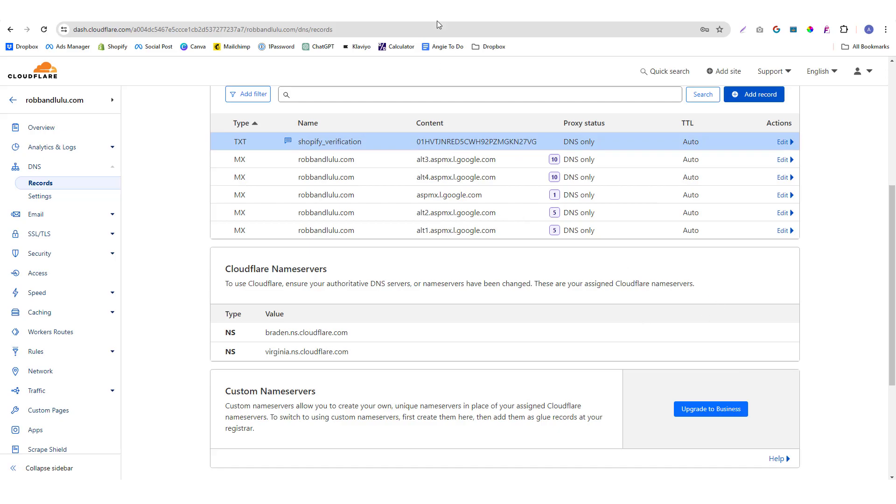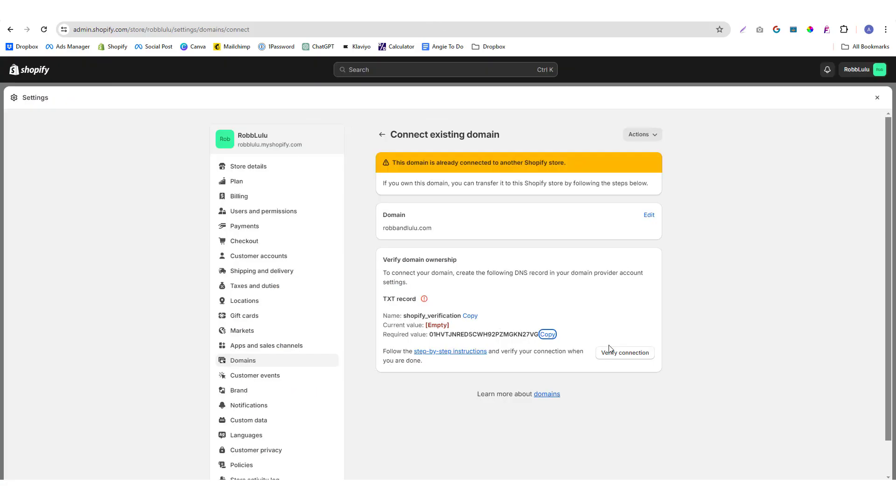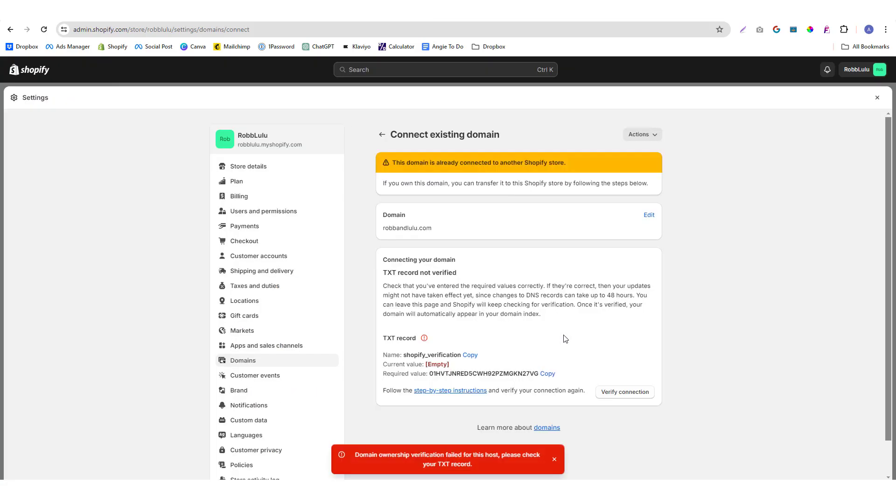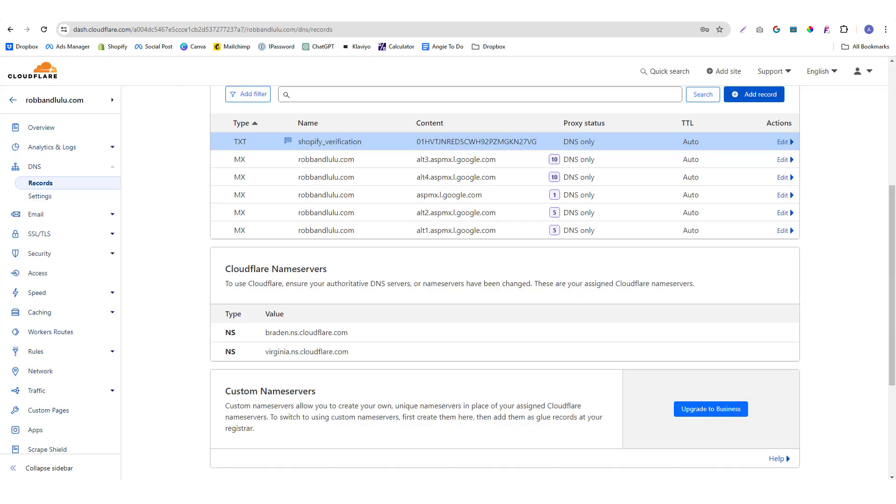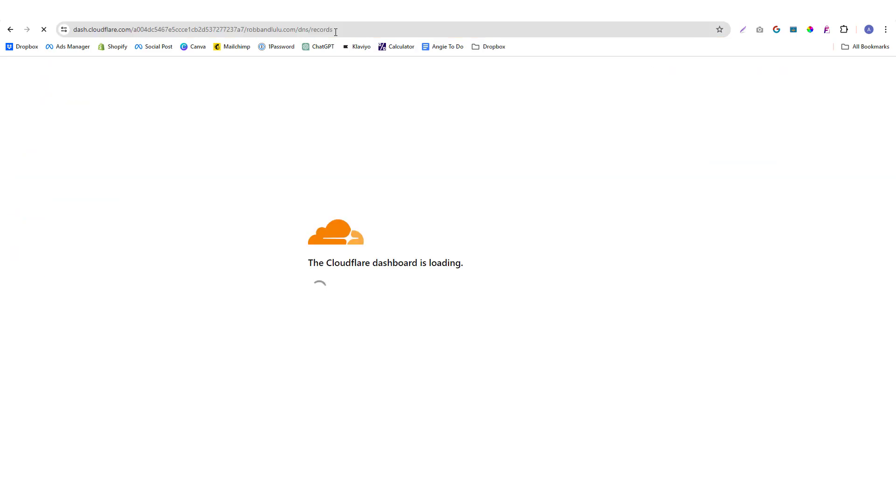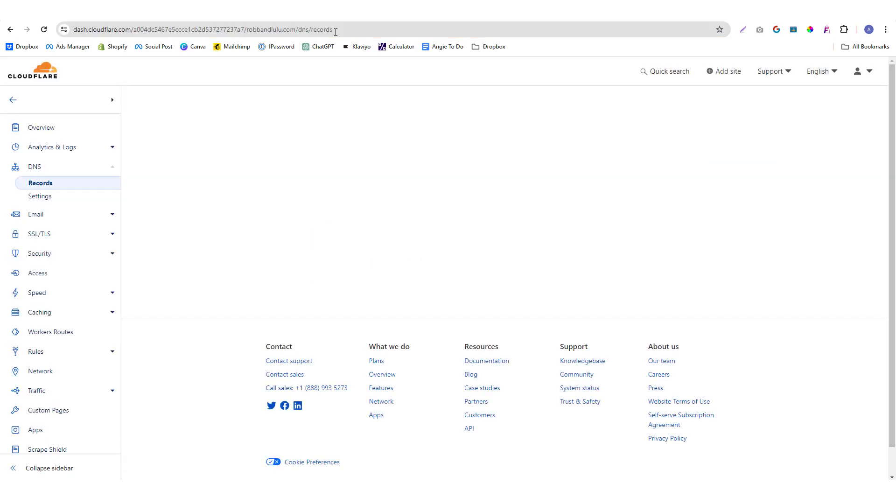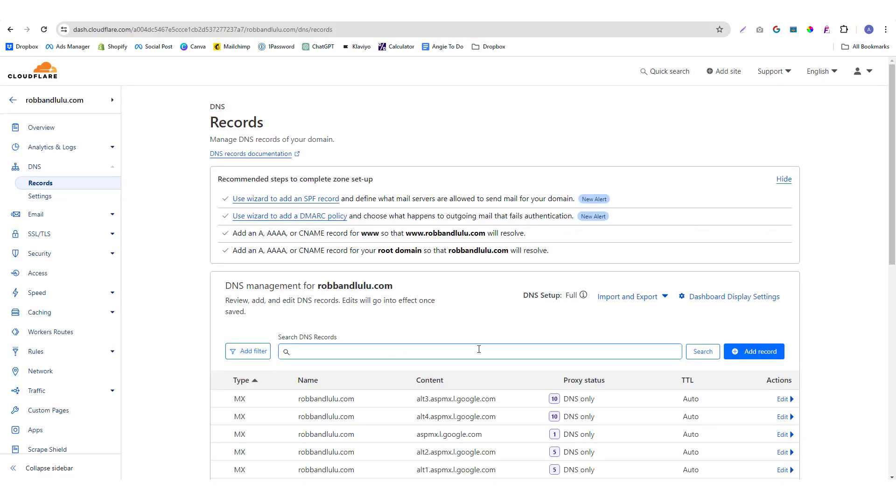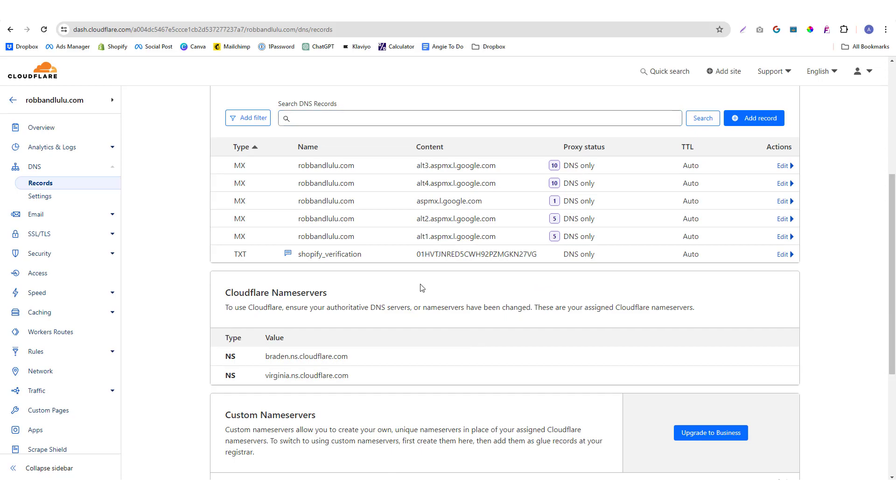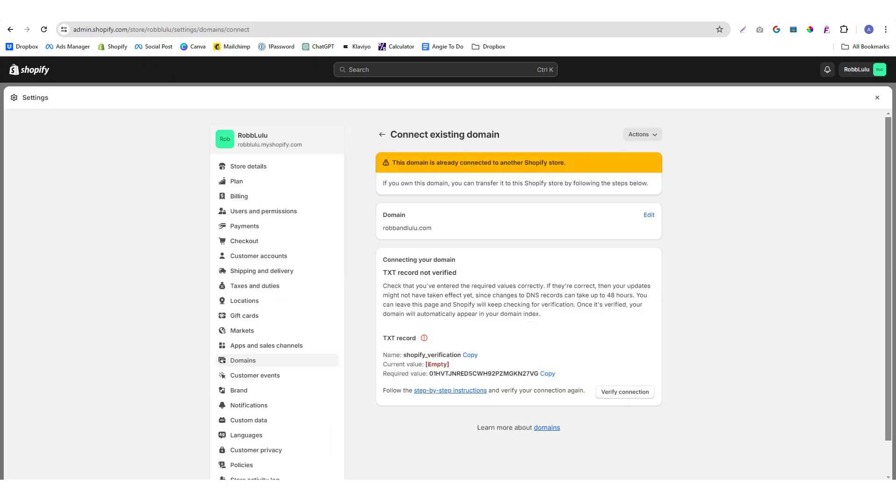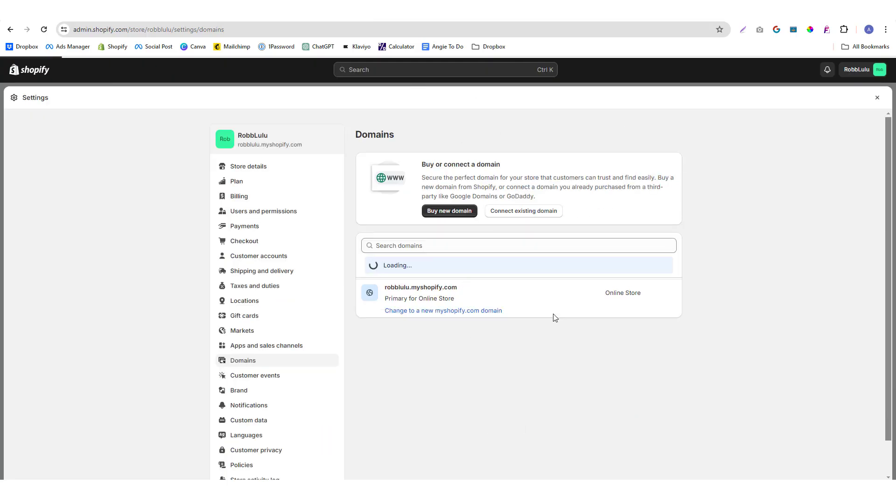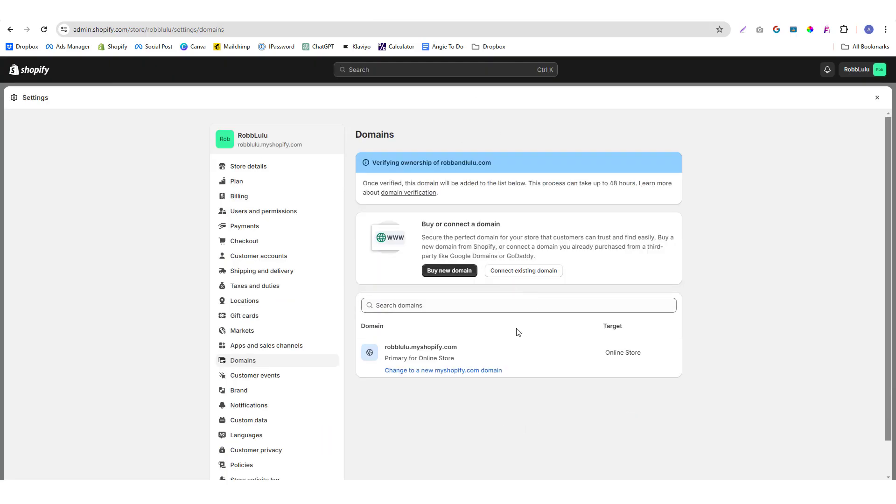Then you click on verification. Domain ownership verification failed, please check the TXT record. So it might take a while to propagate the new record. If that happens, like right now I'm trying to verify it but it's giving me... oh, it's already verified! So once you verify, this domain will be listed.